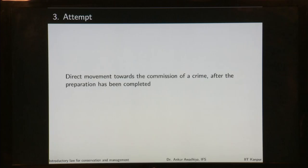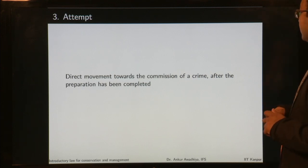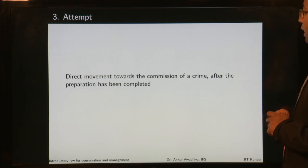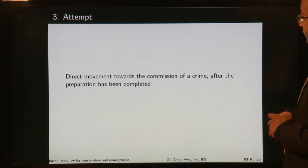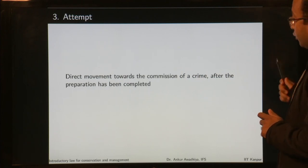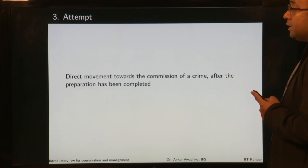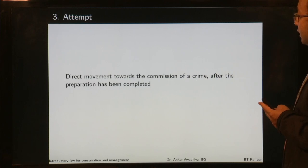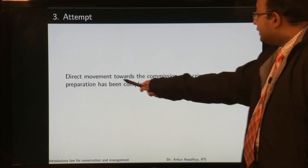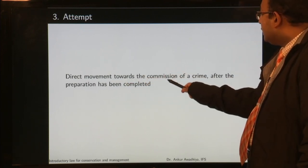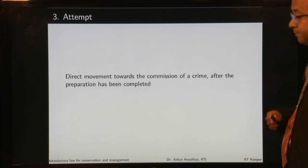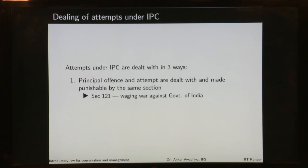Attempt is direct movement towards the commission of a crime after the preparation has been completed. In the four stages, first the person made an intention, then the person made a preparation, and after preparation, the direct movement towards commission is the attempt. Attempts are dealt with in IPC in three ways.